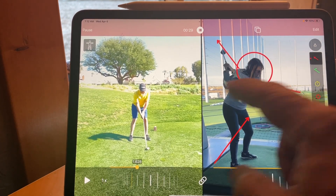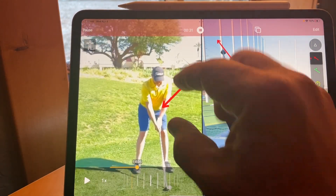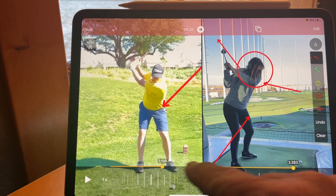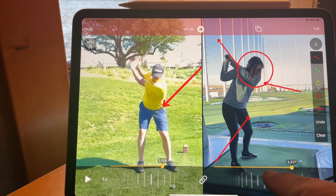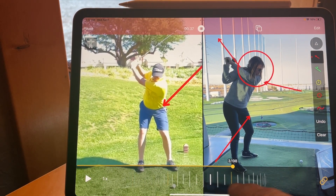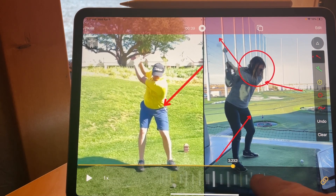I can use drawings as well, zoom in, and of course scrub the videos as needed. You can even lock them together so that they both play at the same time.